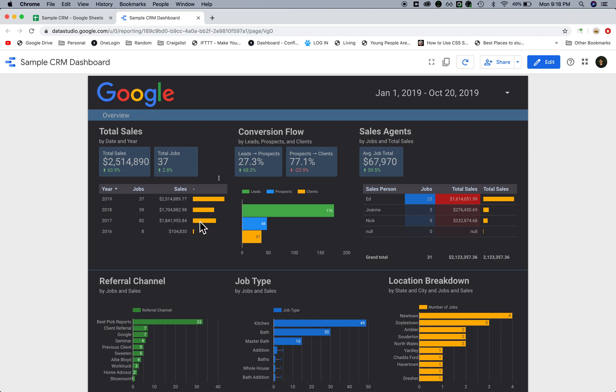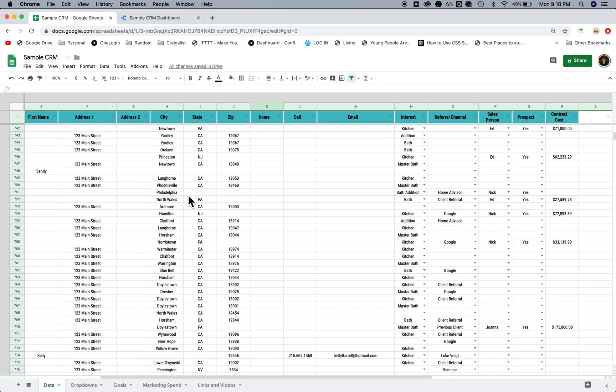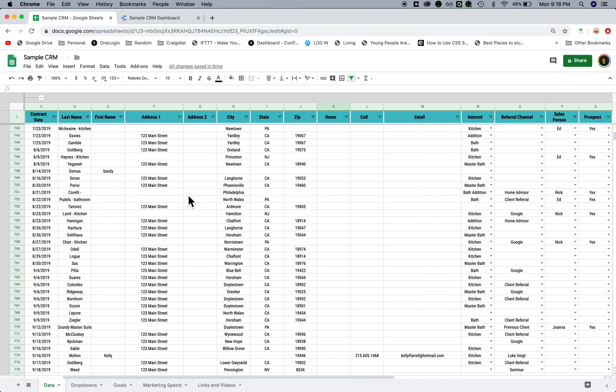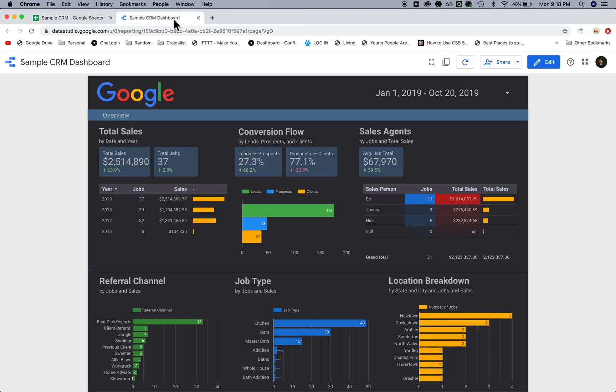They can check year-over-year growth, and this is a conversion flow. In this spreadsheet there are certain rules we have in place that mark it as a lead, a prospect, and then finally a closed client.